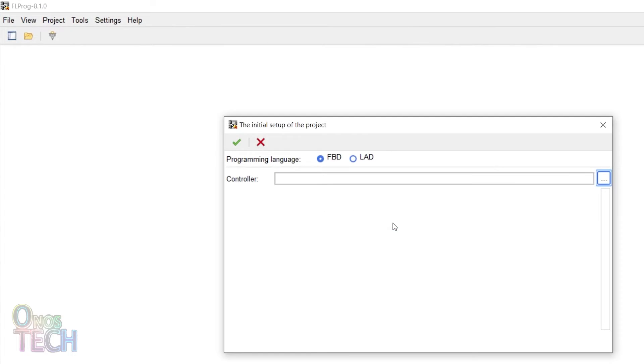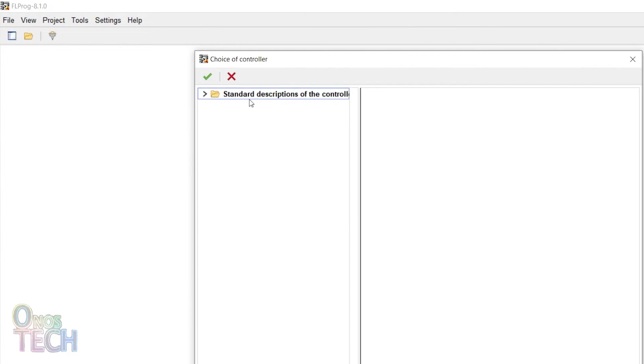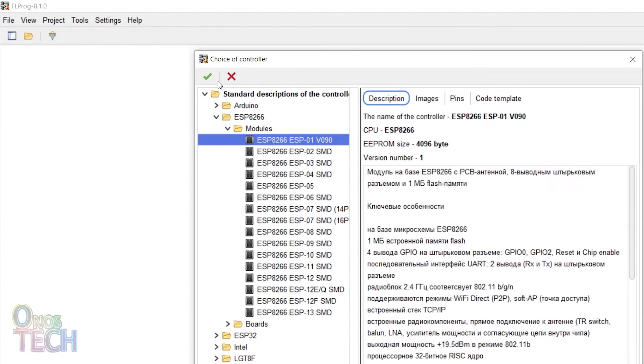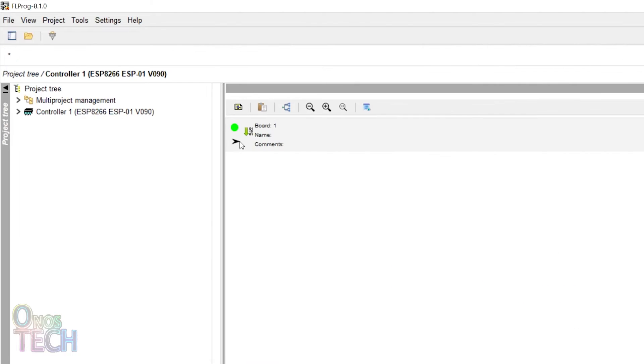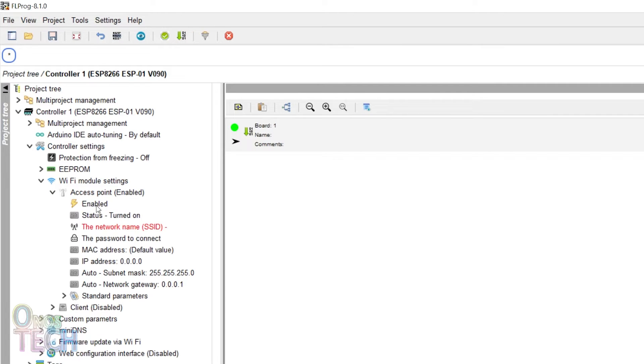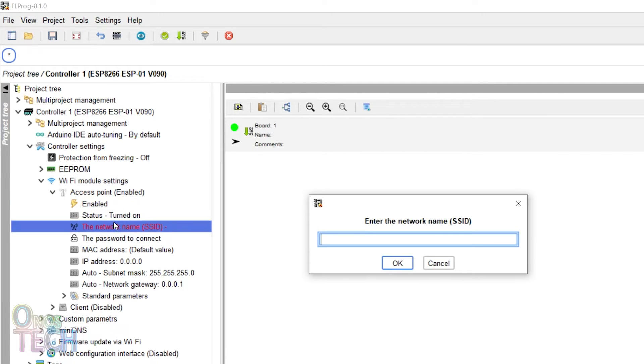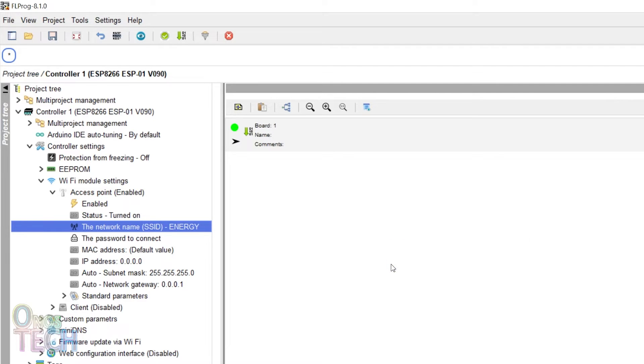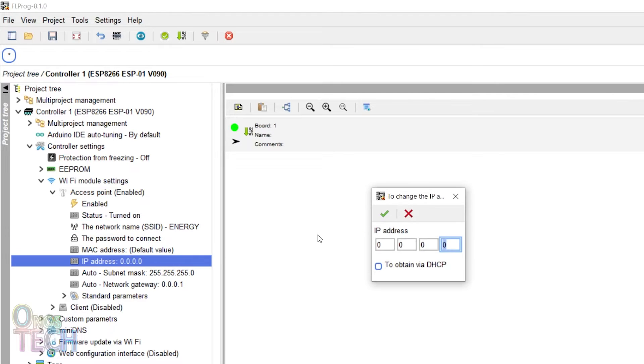Create a new FBD project for the ESP01 in FLProg IDE and enable the WiFi access point with the network name energy and an IP address of 192.168.0.1.